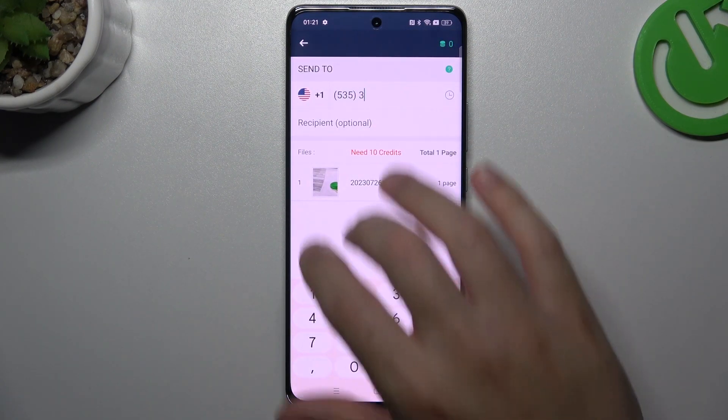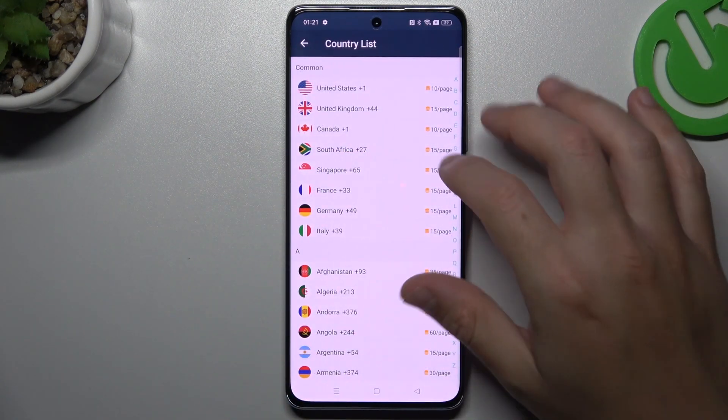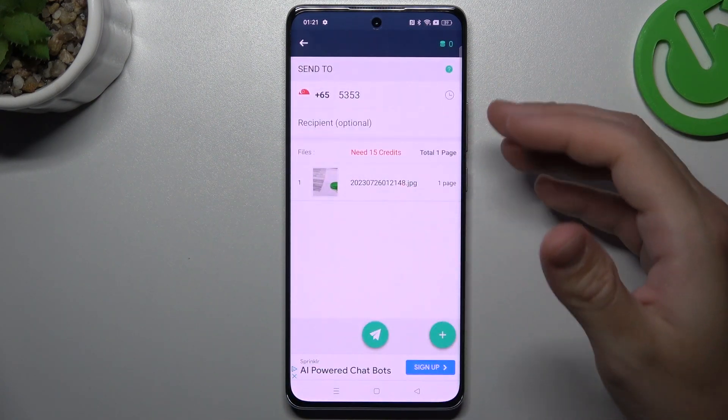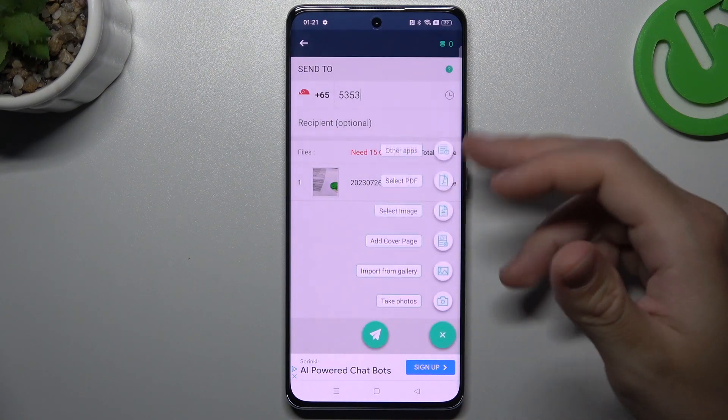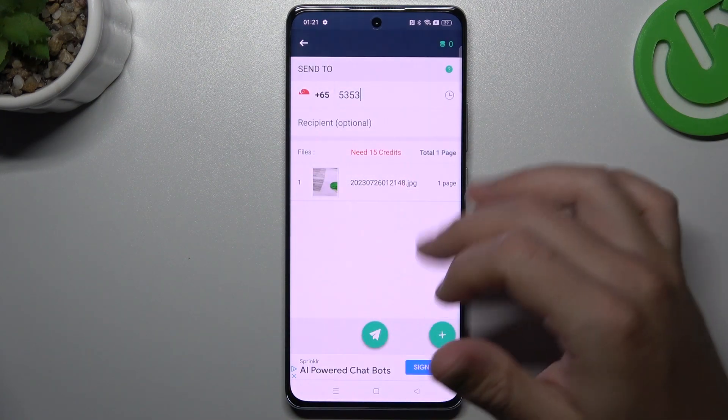Now type the fax number in this place and choose the country from the list. If you want to add more documents, click on the plus and do it like before.